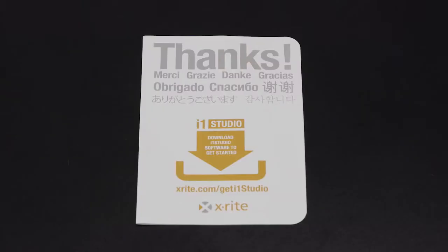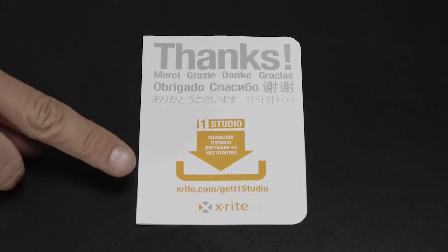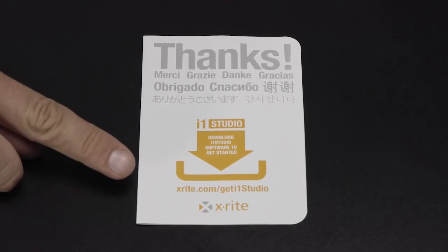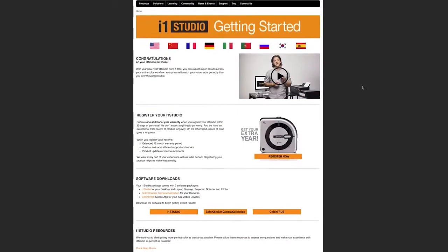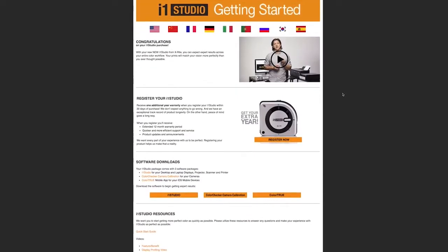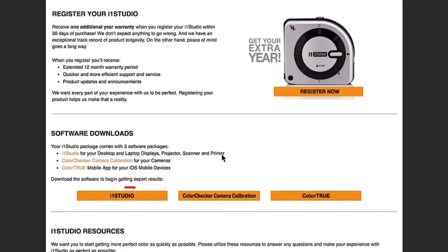The URL to download the software is found on this card. Then navigate to the i1 Studio software download link. Download and install either Mac or Windows software depending on your operating system.